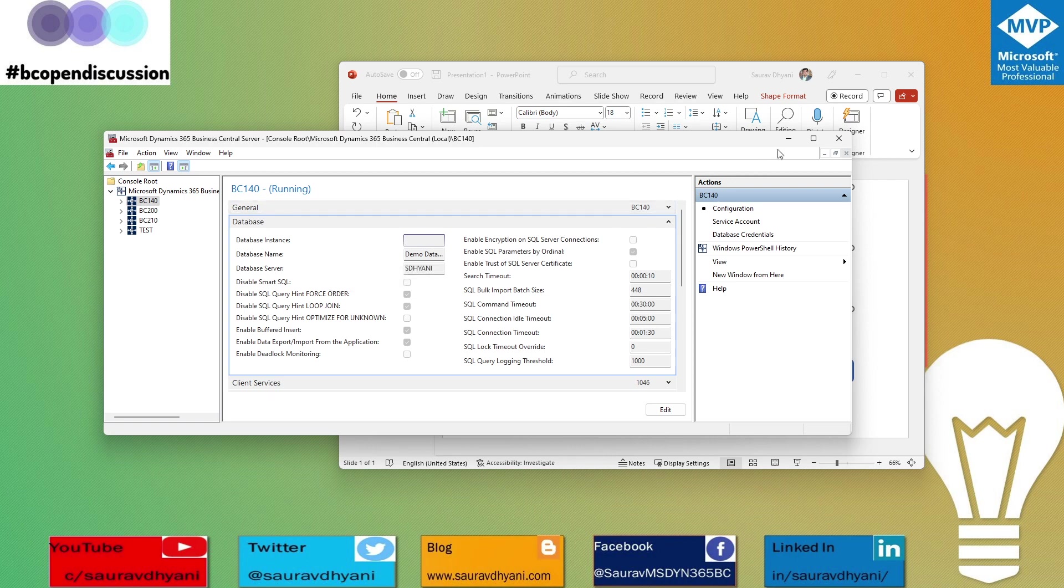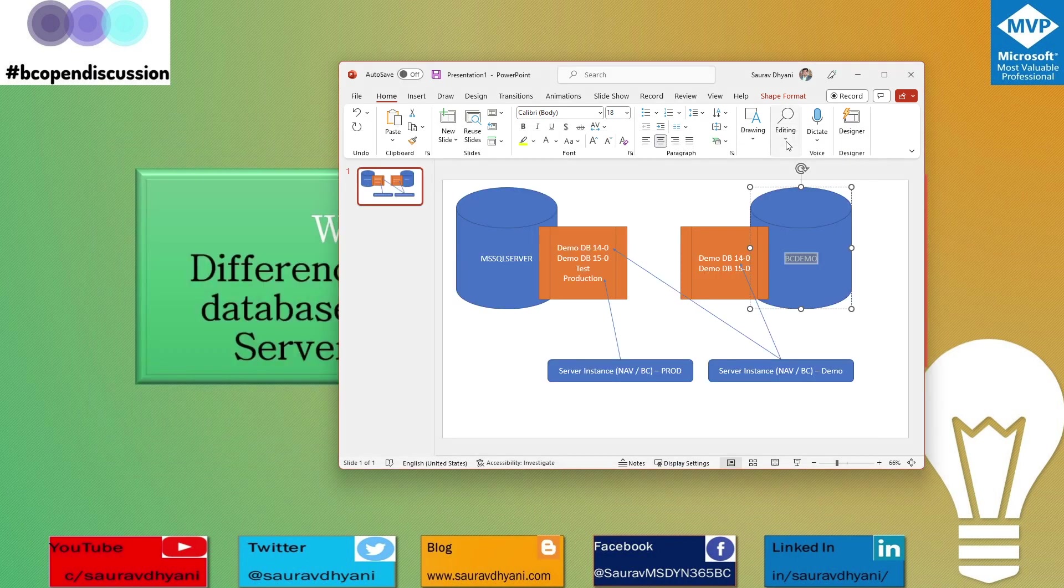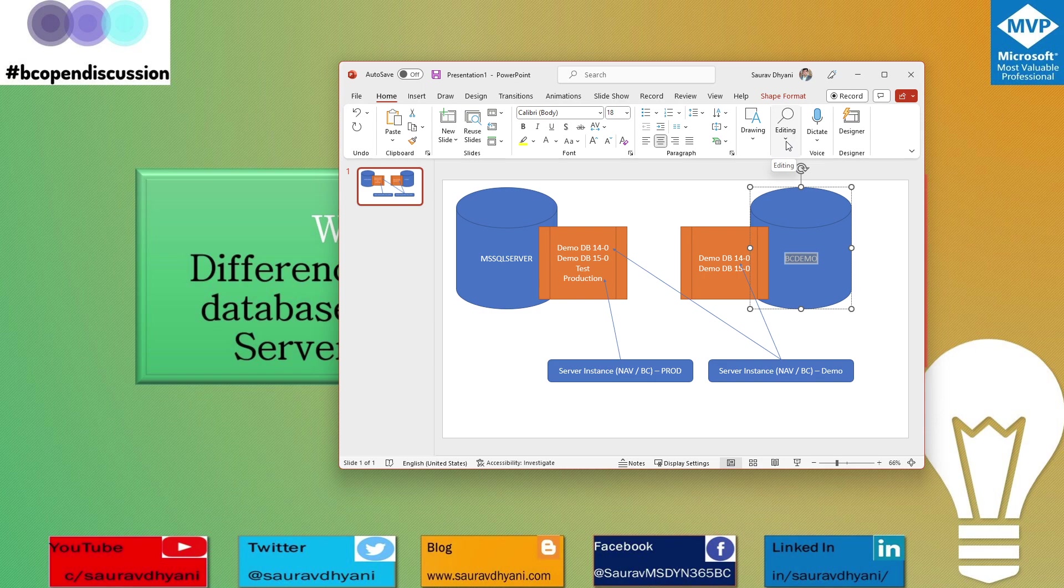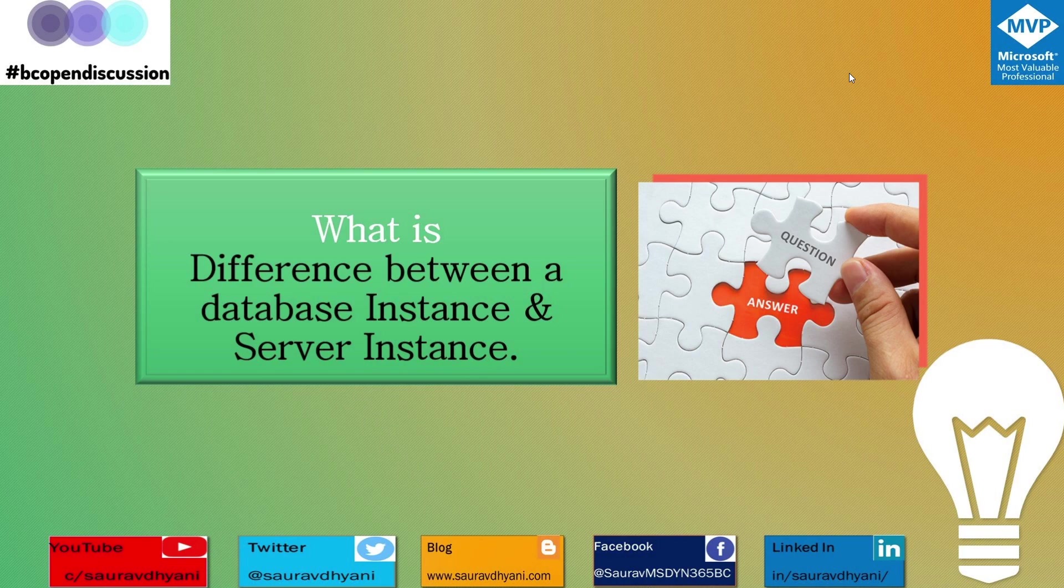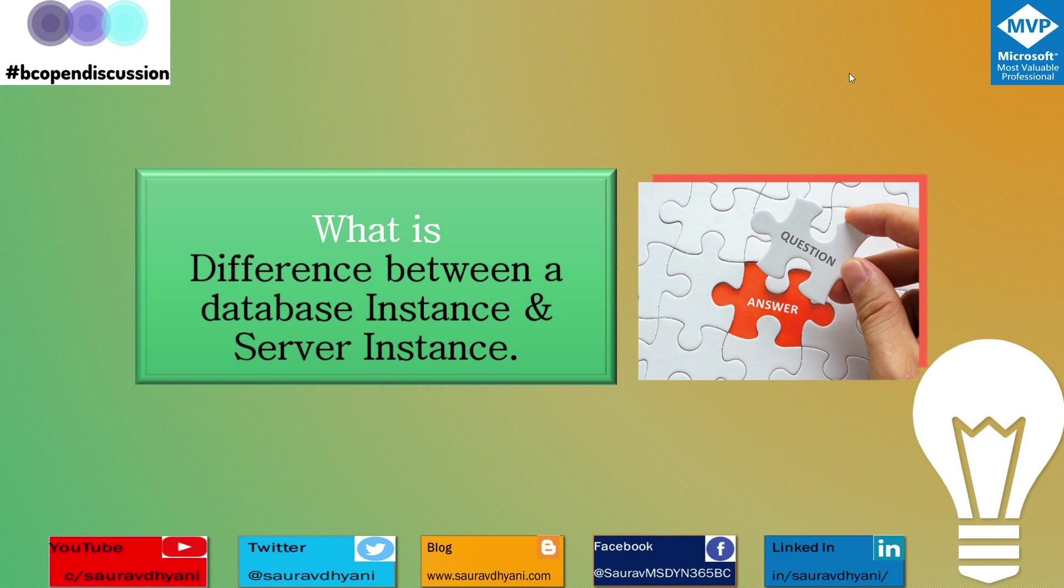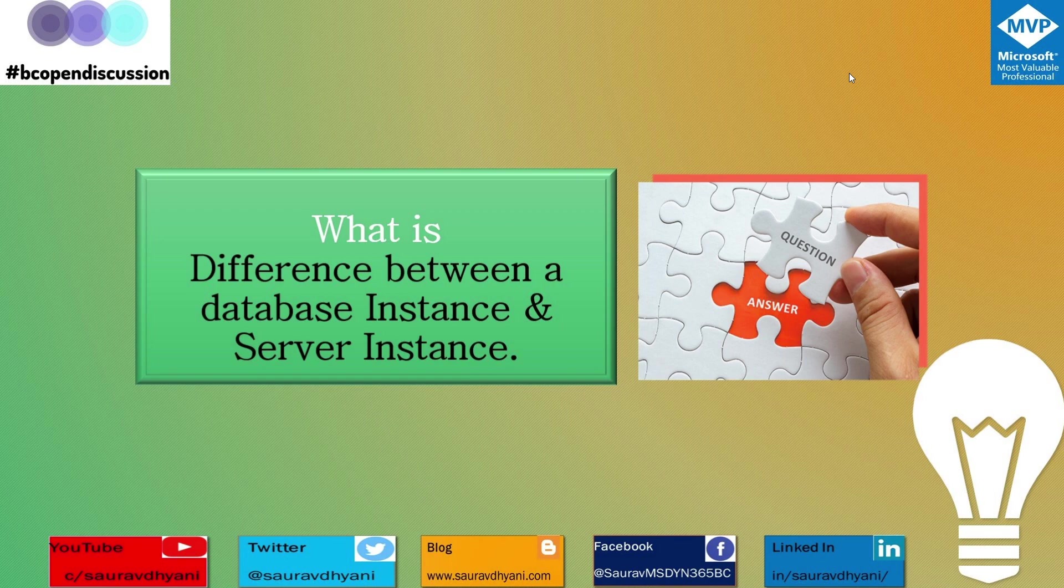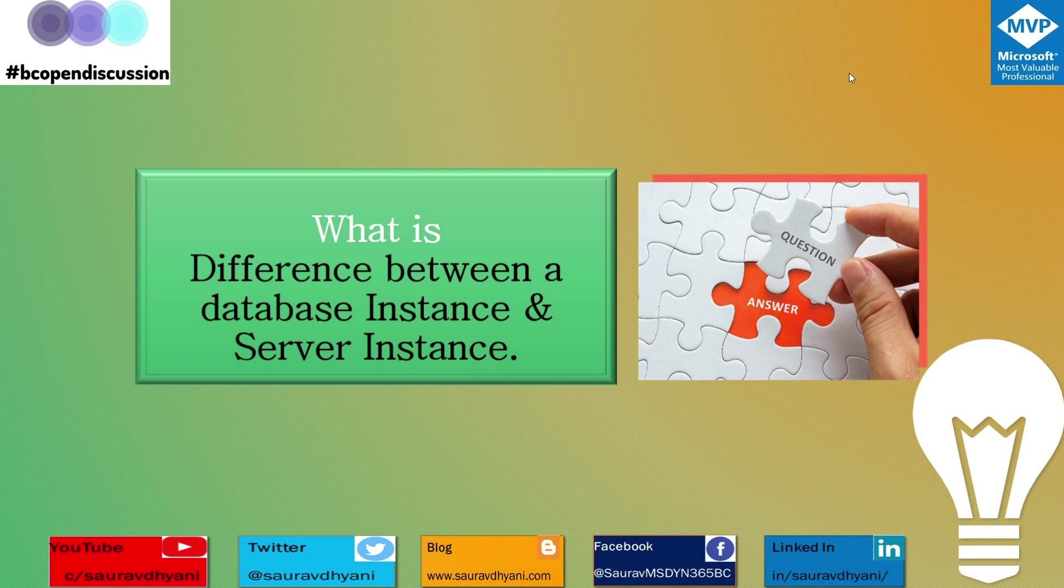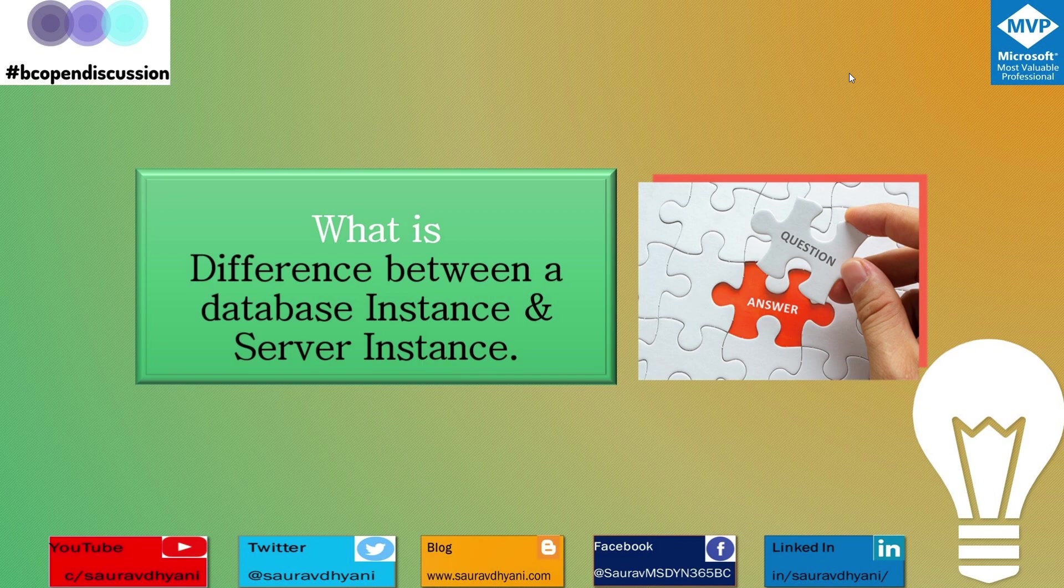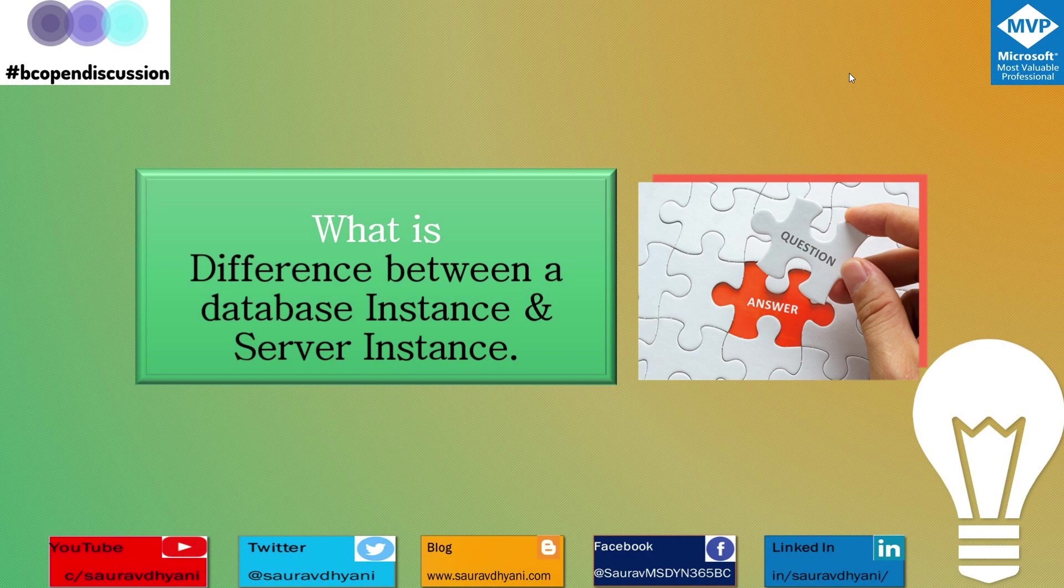Using the database instance, the service or server instance understands which database it needs to map to, and based on that, your users will get connected to that particular environment. I hope that clarifies the difference. A server instance is an instance that helps users connect to the database that is stored in your SQL server. At one given point in time, the server instance will always map to one single database. There can be multiple server instances pointing to the same database.